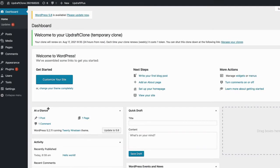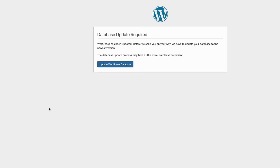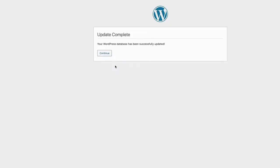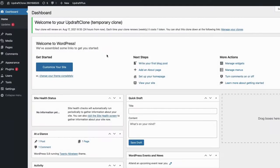Occasionally, you will also need to update your database for the new version of WordPress. Should you see this notice, just press the Update WordPress Database button. In your admin area, you should now see that you have successfully updated to the latest version of WordPress.